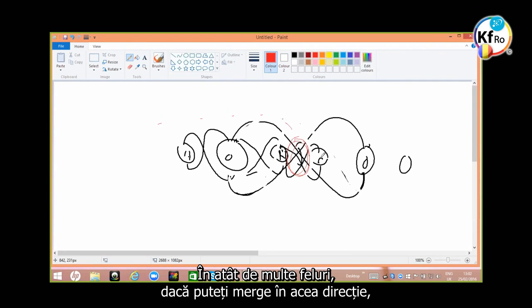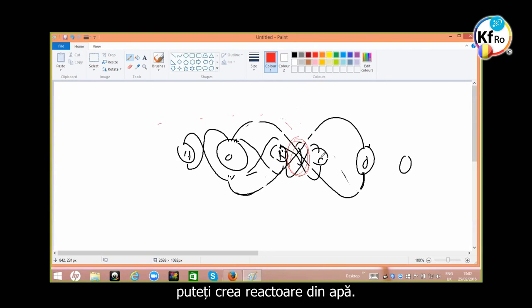In so many ways, if you can go in that direction, you can create reactors out of the water.